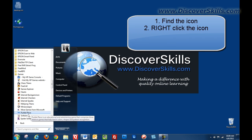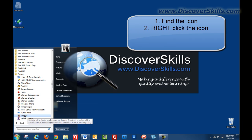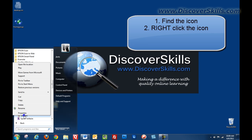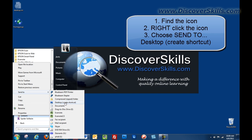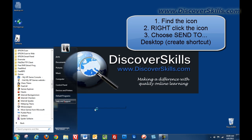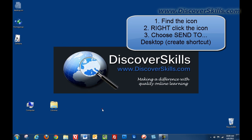You find the icon and right click on it, you choose send to desktop create shortcut, then back on your desktop you have your icon and that's pretty much all there is to it.